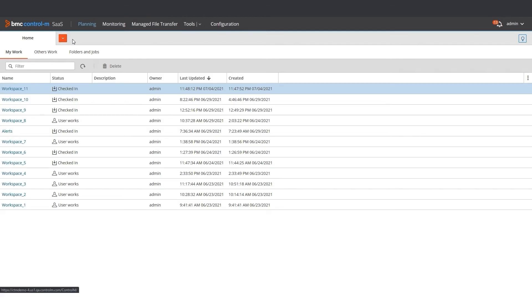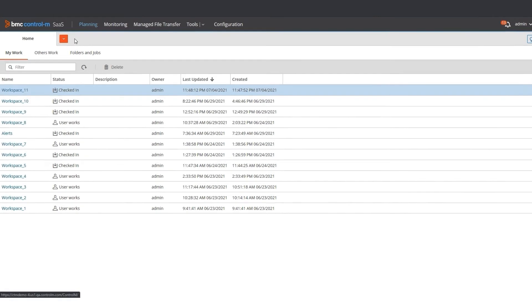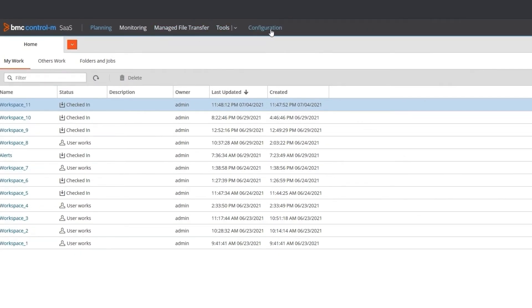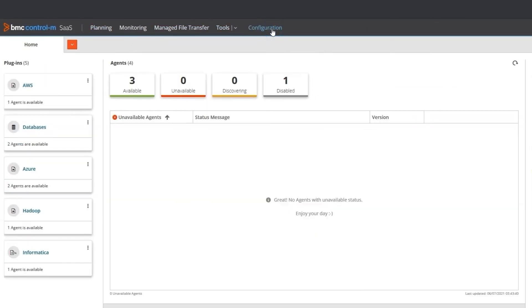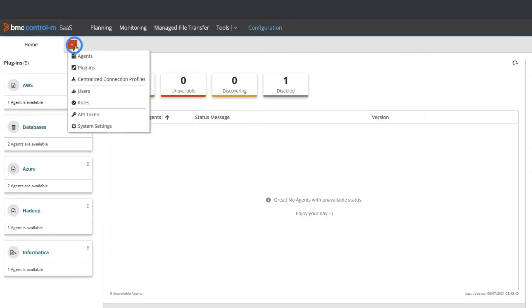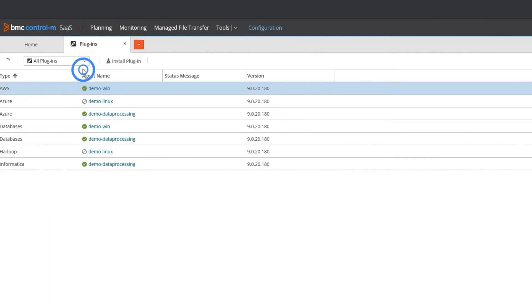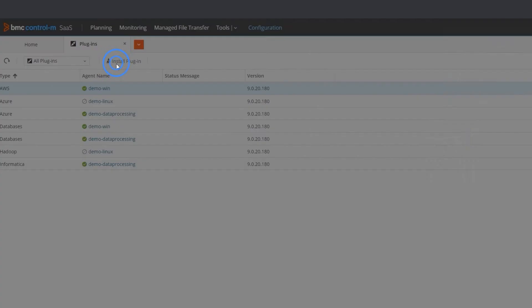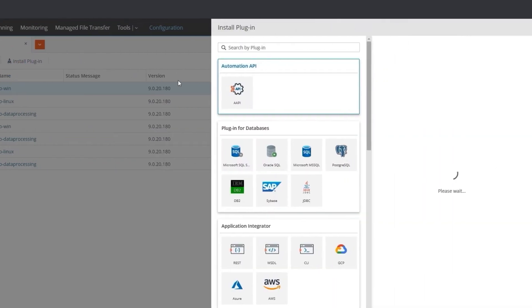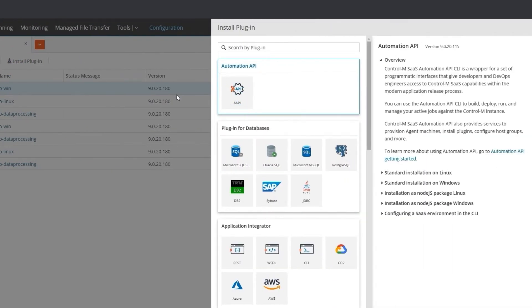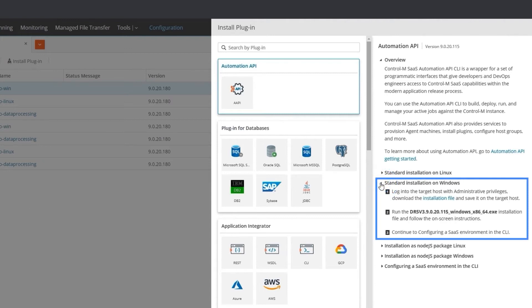To use CLI, you must have the Automation API plugin installed. To install the plugin, access Configuration, then Plugins, Install Plugin, and with Automation API selected, follow the on-screen steps.